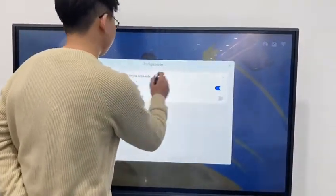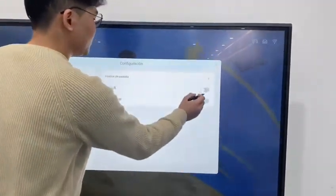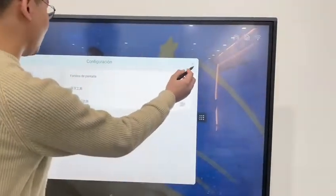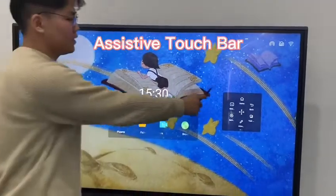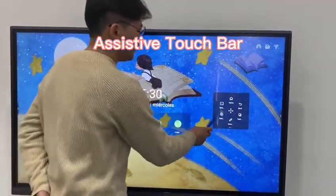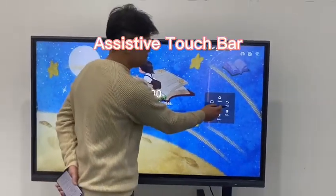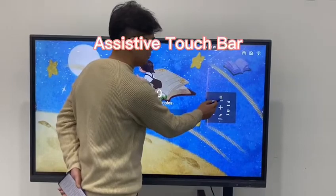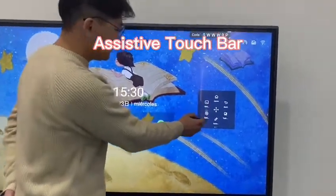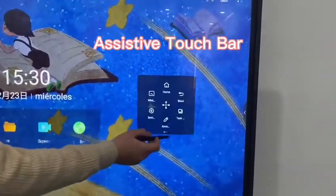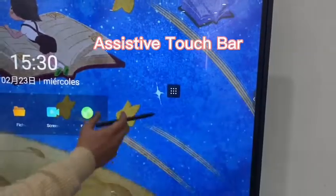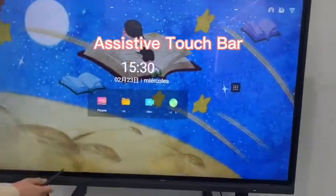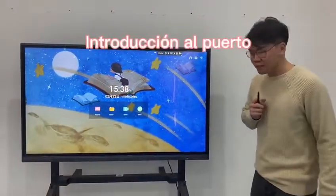Here you can set the sensitive touch. This is the sensitive touch bar, and it has back, home, whiteboard, settings, and a multitask function. Now let me introduce the ports on the device.